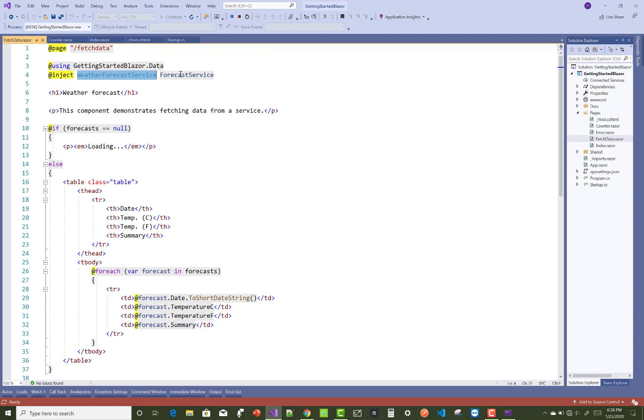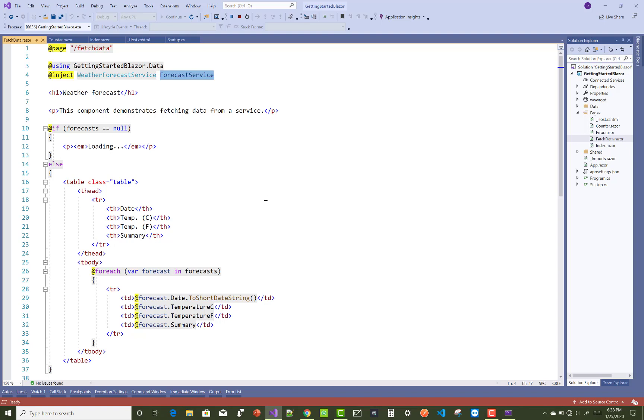That is the simple variable name forecast service. You have to check in the code section where we use WeatherForecastService, or you can say the default Microsoft.